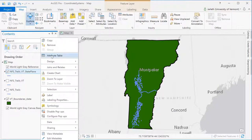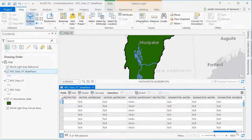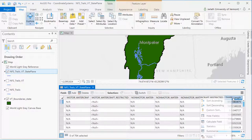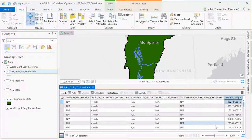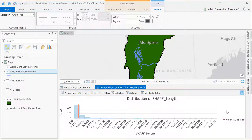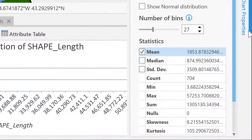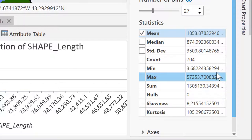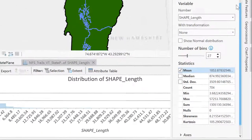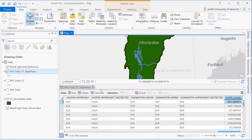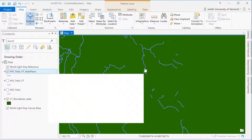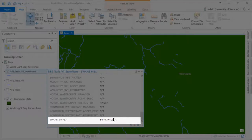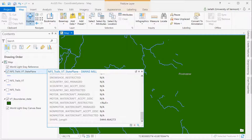Let's explore the attribute table of this projected layer. Scrolling across we see that we still have that shape length field, which is the length of each and every trail segment automatically calculated by ArcGIS. The numbers are a lot larger now — they're no longer in decimal degrees, which is a meaningless unit. They're in meters because the coordinate system for our layer is Vermont state plane NAD83 meters. As a result the summary statistics are also much larger and now in a meaningful unit that we can use to draw conclusions about the length of all national forest trails within the state of Vermont. Clicking on one of our trail segments we see that the shape length field is now in meters because we projected it to Vermont state plane meters.